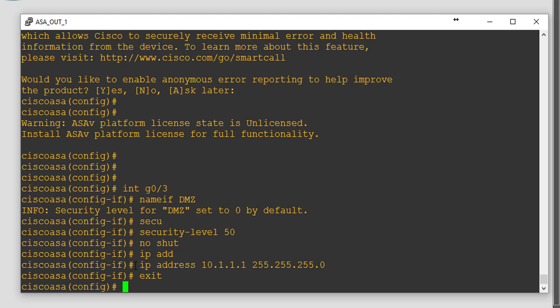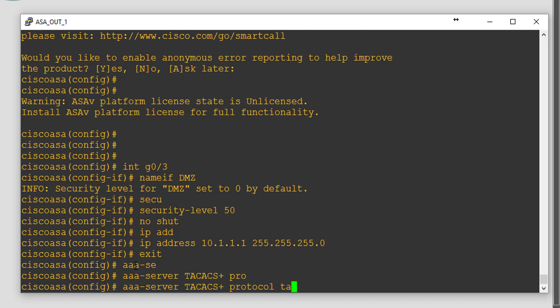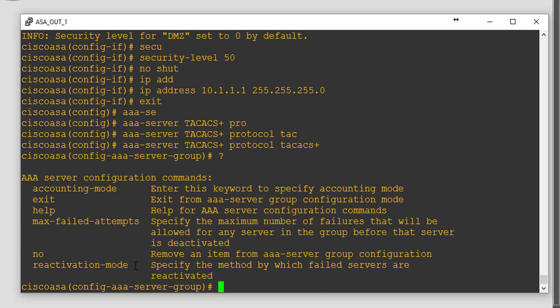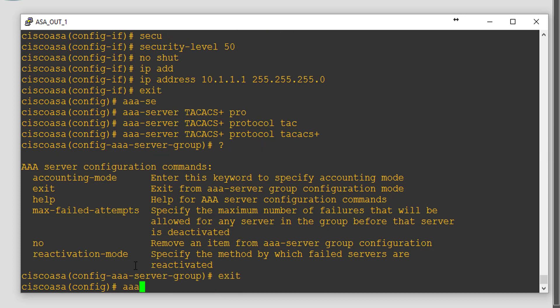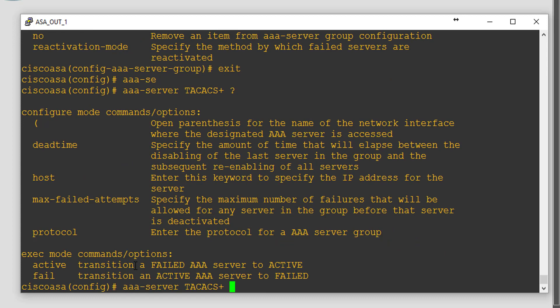For the AAA server, we need to give it a group name — I'll call it TACACS-plus — and we're going to be using protocol TACACS. There are a few options in here but I'm not going to set them. We'll exit back out and then run the AAA server group name TACACS-plus command again, where we can see more options become available.